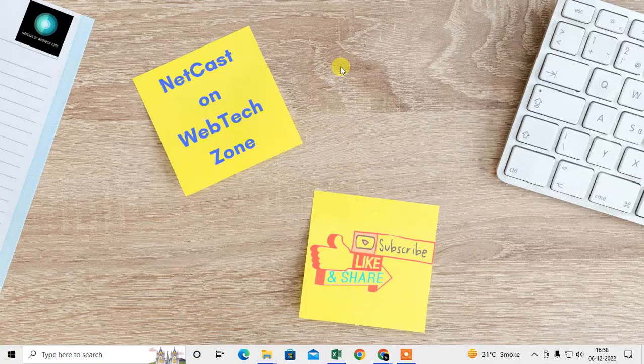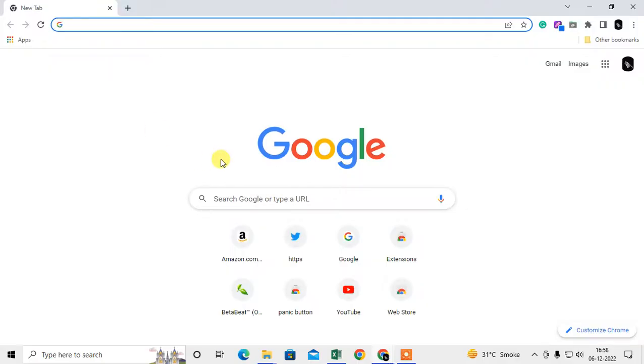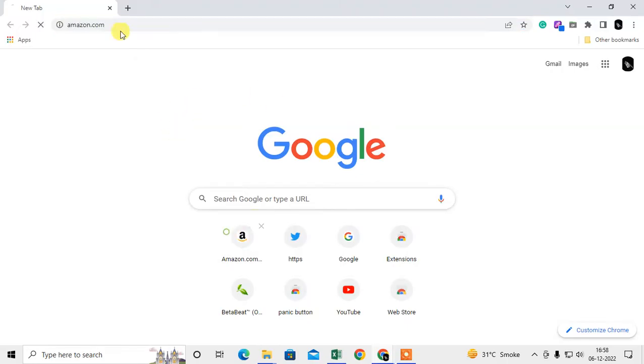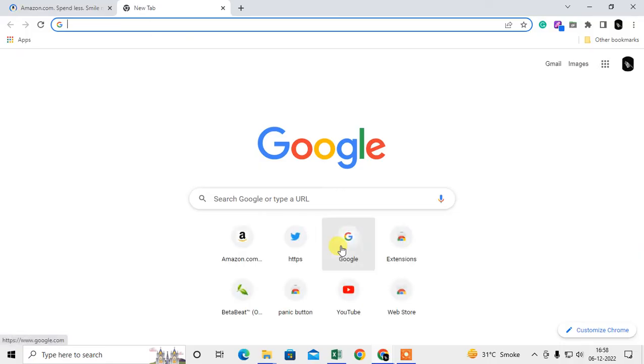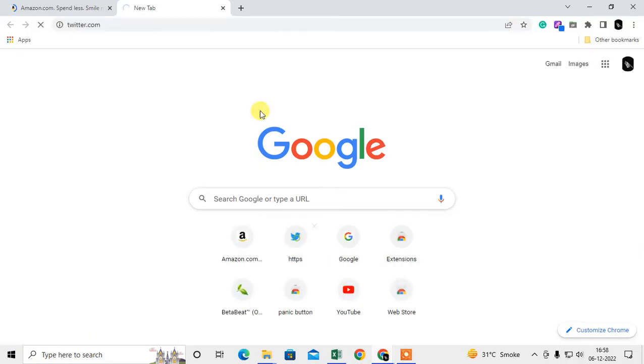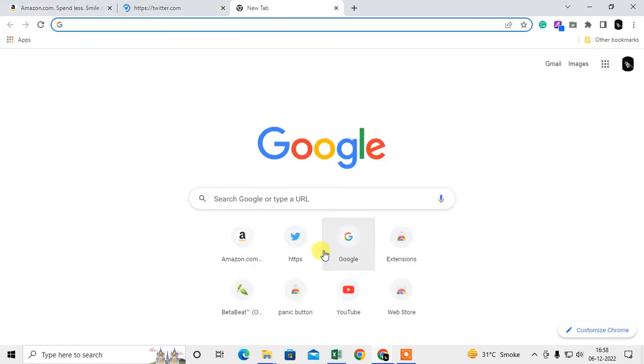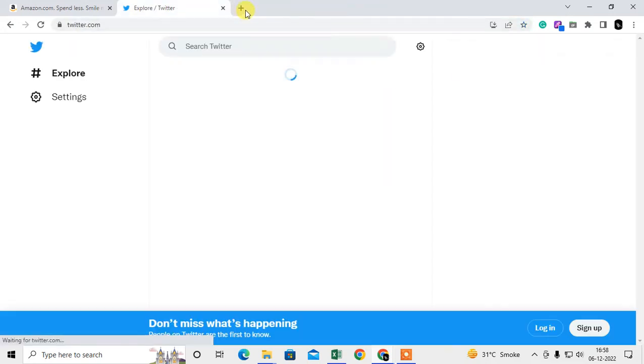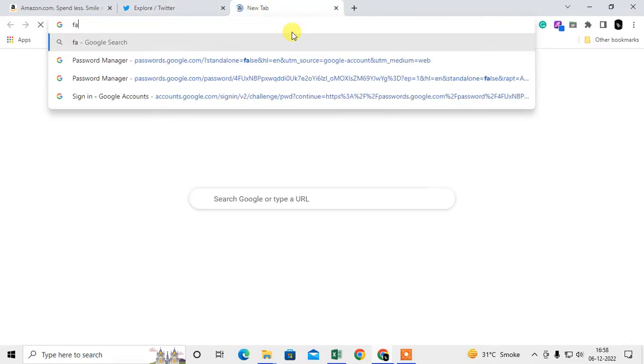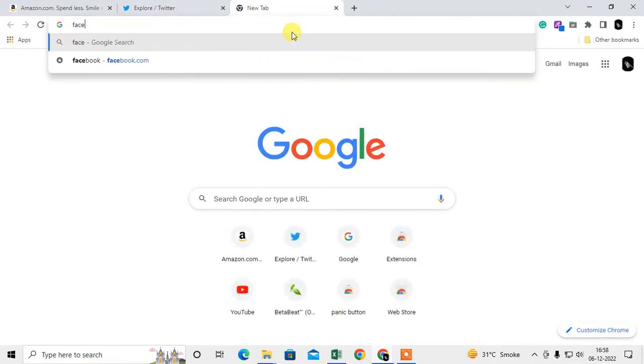Let me open Chrome browser first. On my Chrome browser, I just opened a few websites to show you properly. First Amazon, then Twitter, I will open Facebook.